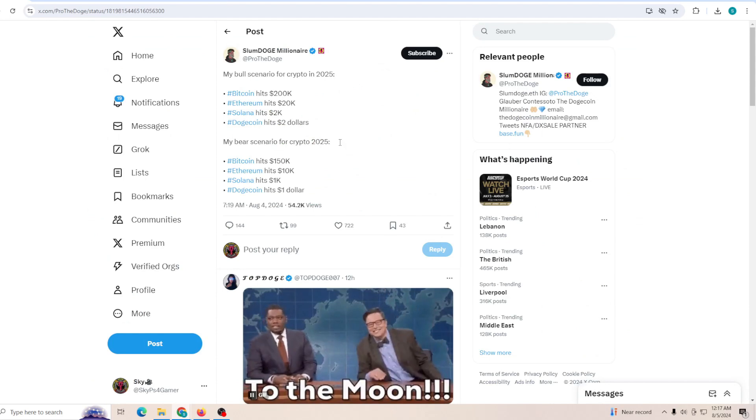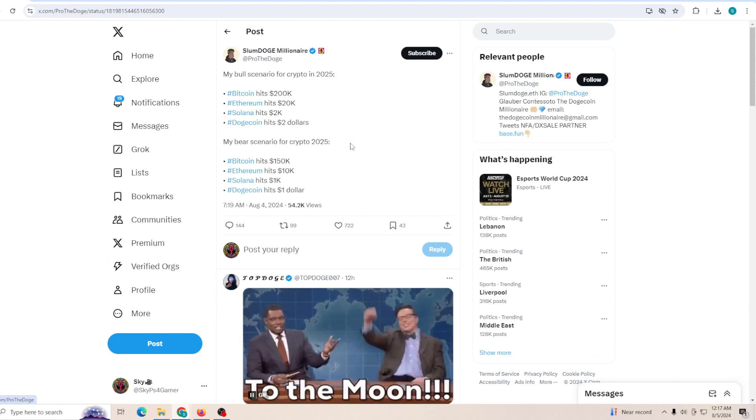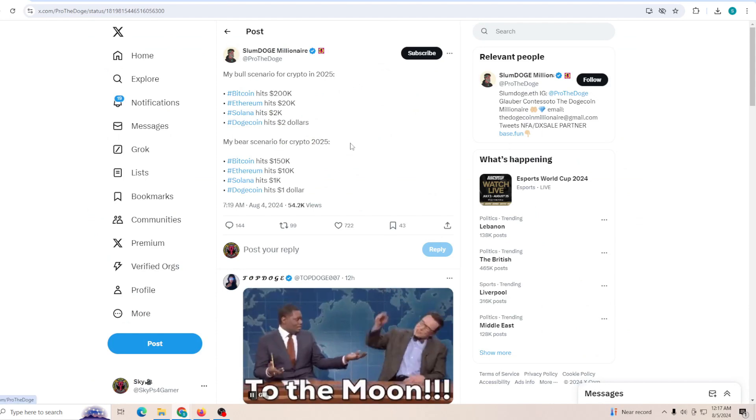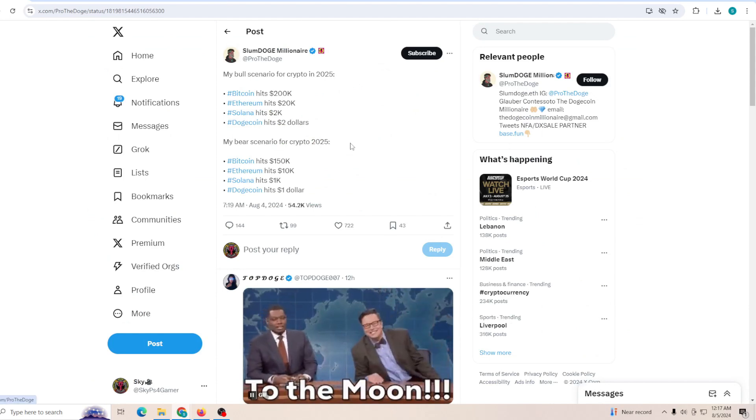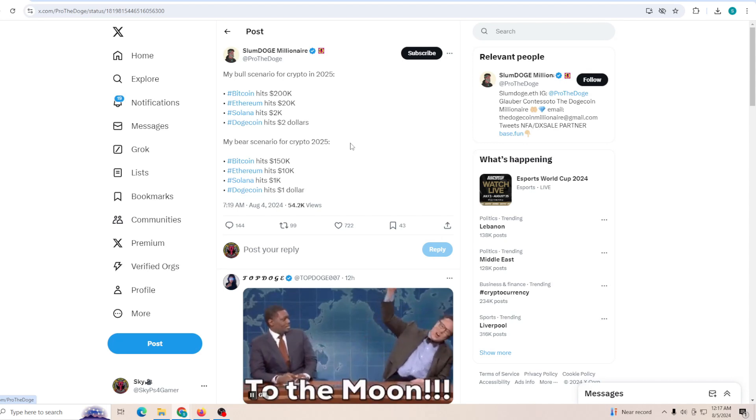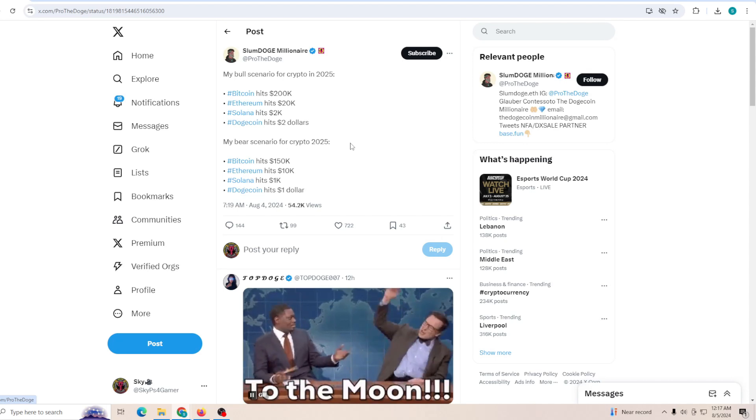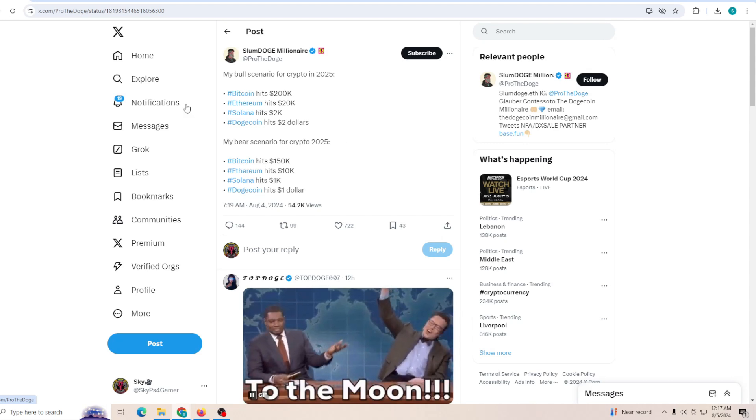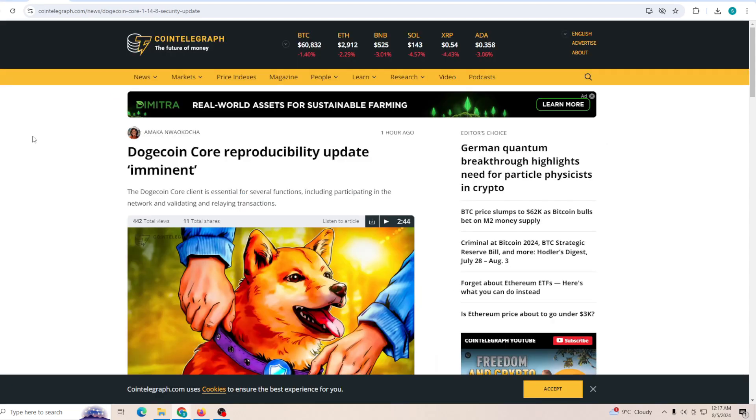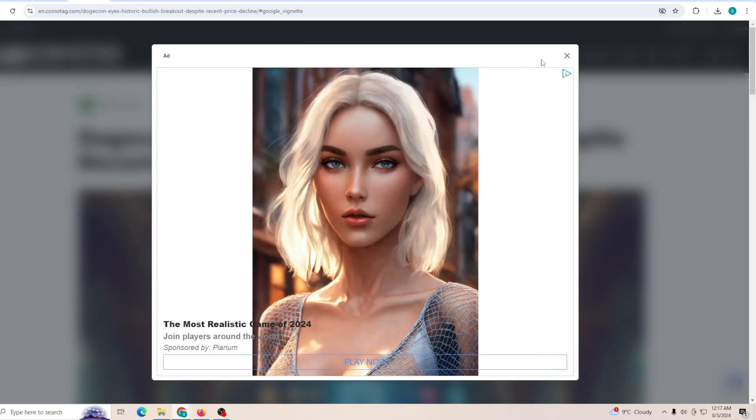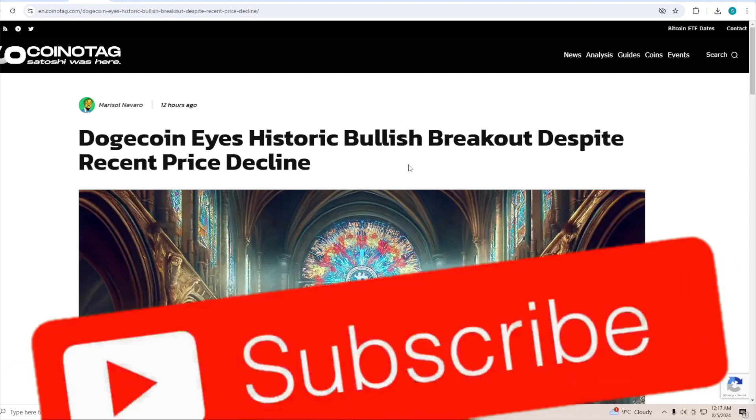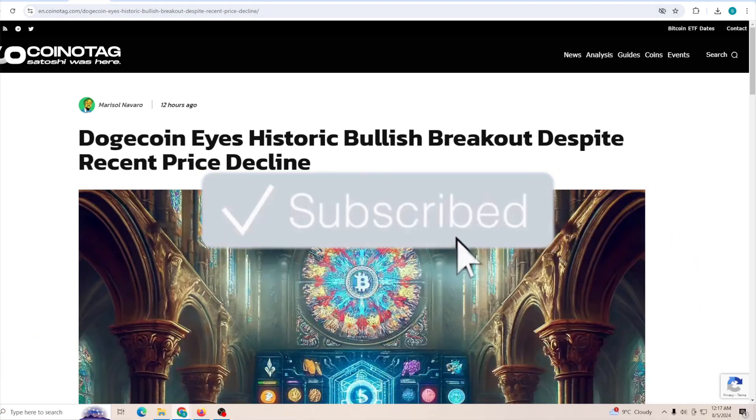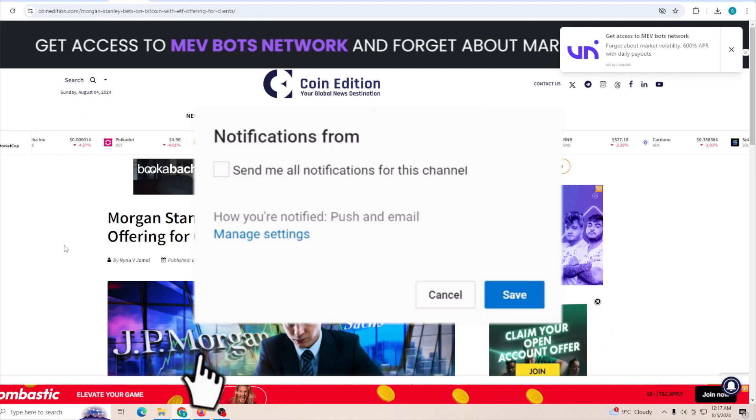While Dogecoin trading volume is sitting close to 700 million, there are some positive things. First, on Twitter, a lot of people are talking about how if the bull scenario plays out, Bitcoin is going to hit 200k. If a bear scenario plays out, Bitcoin is still going to get 150k. Dogecoin just got a core update that's going to help people be more safe.